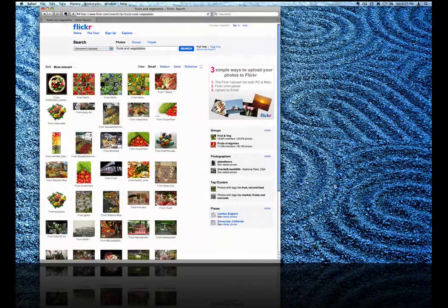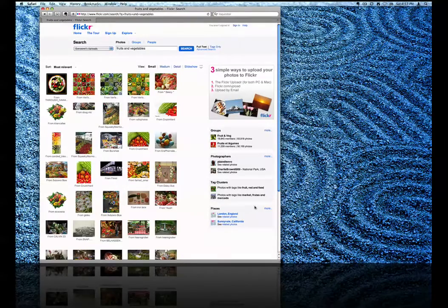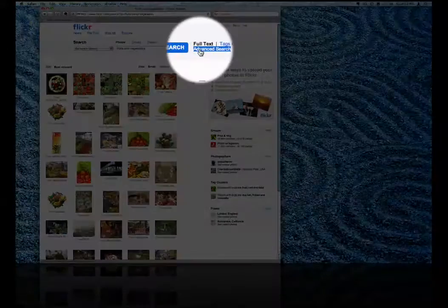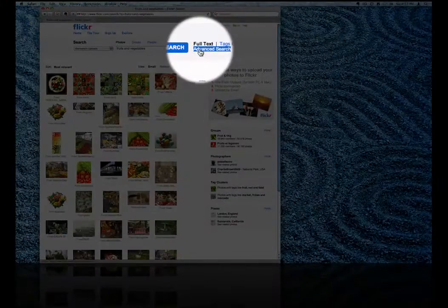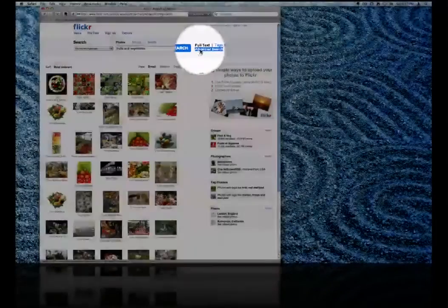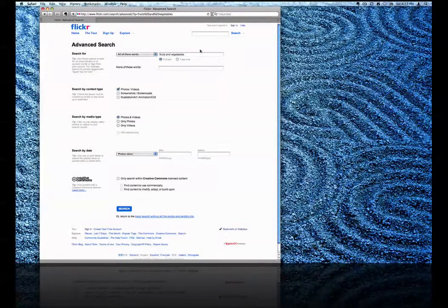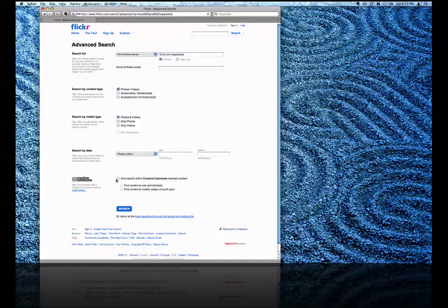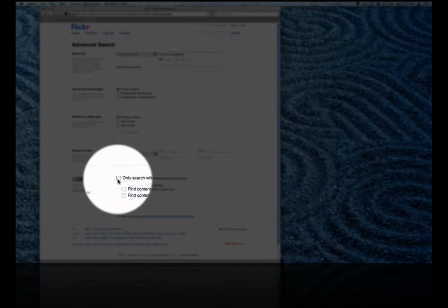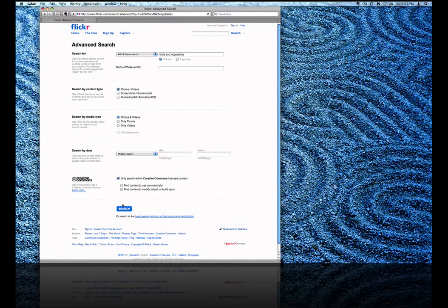Once I've reached the search page, I'm going to click on Advanced Search. Now I can scroll down to the bottom of the page and choose Only Search Within Creative Commons Licensed Content. Then I will click Search again to refine the search.